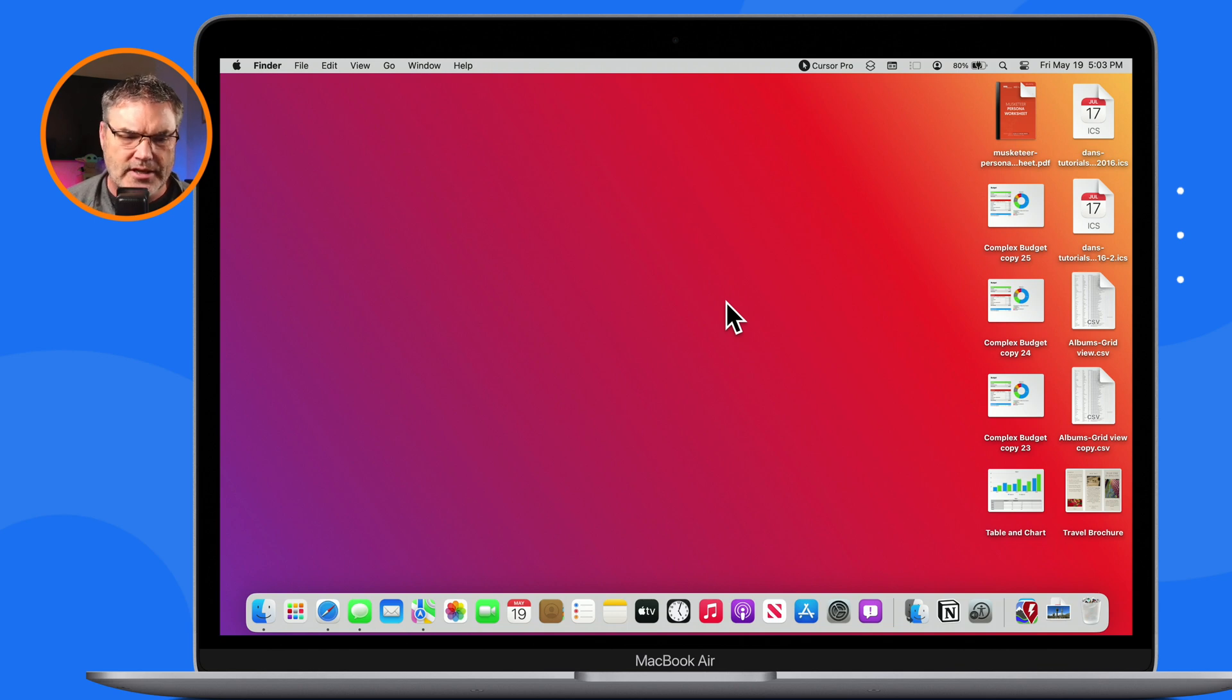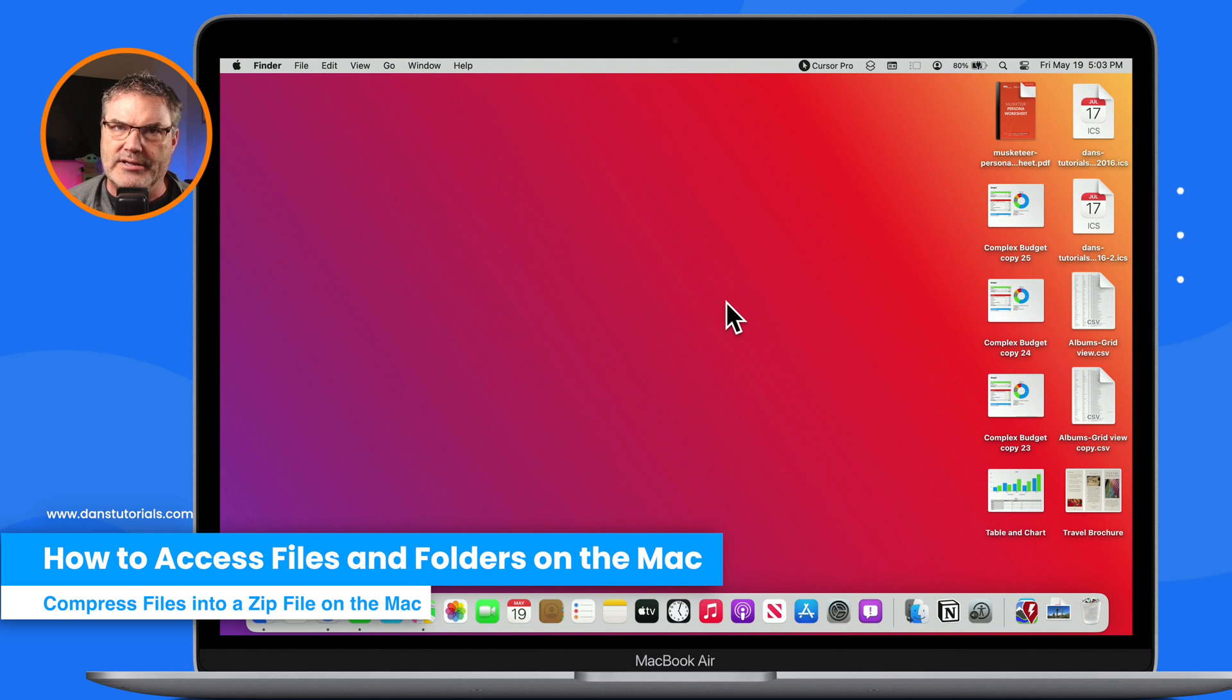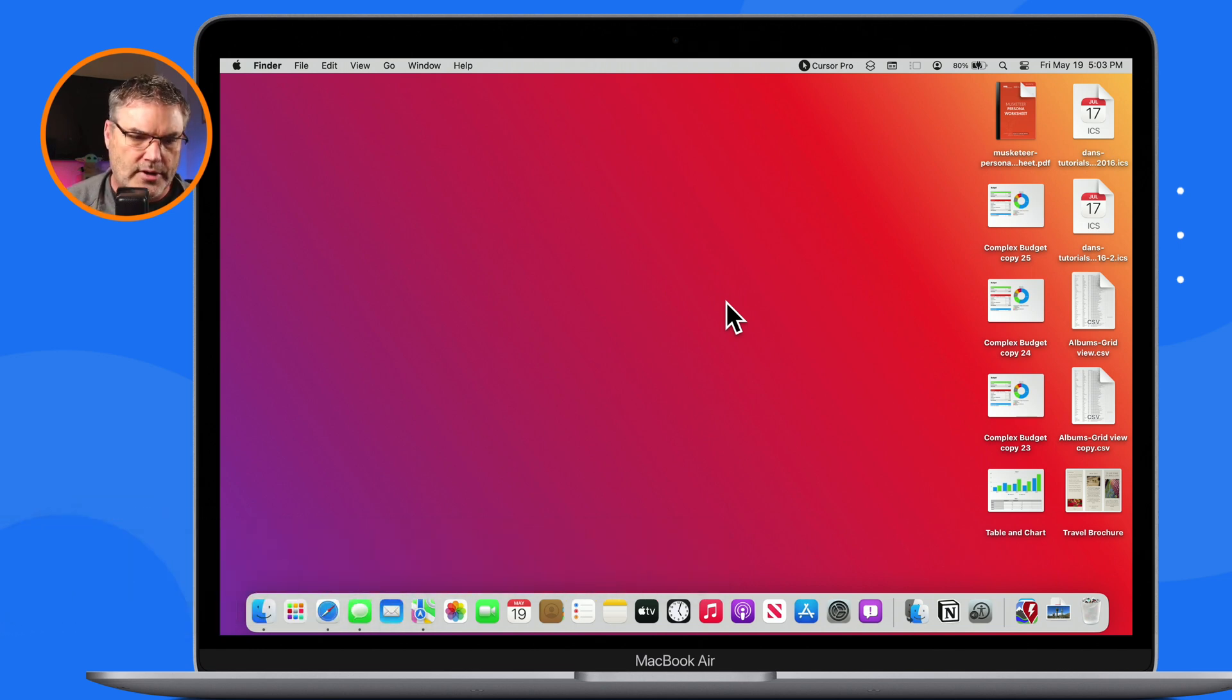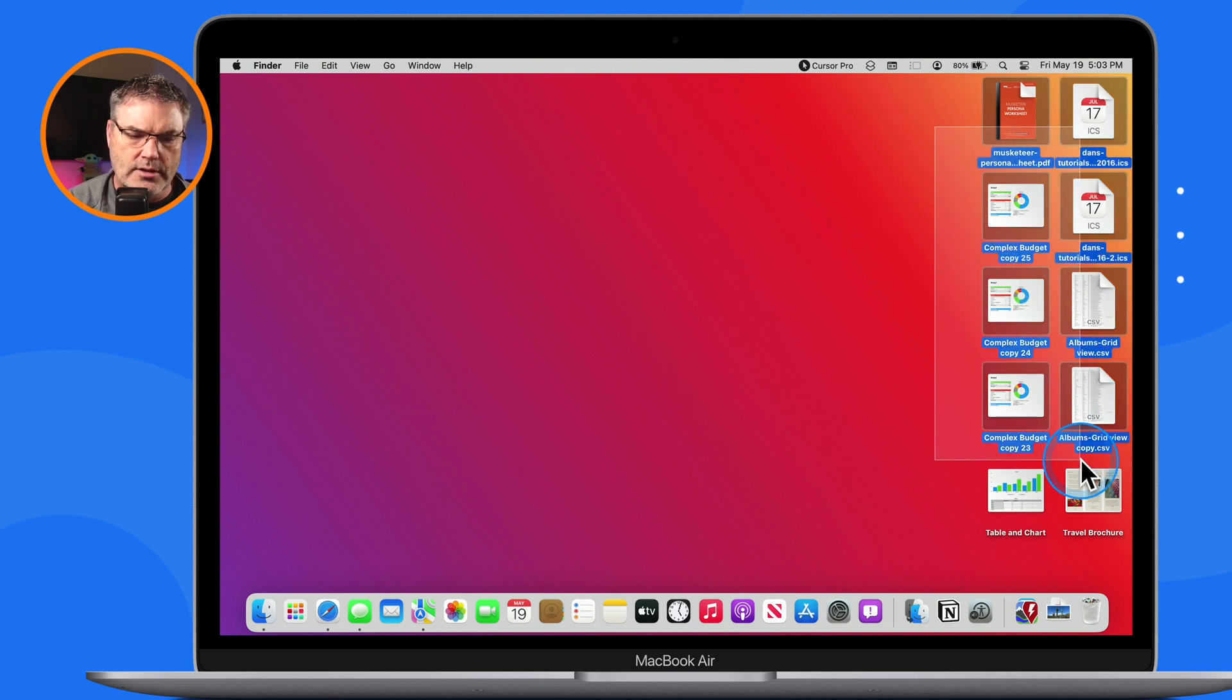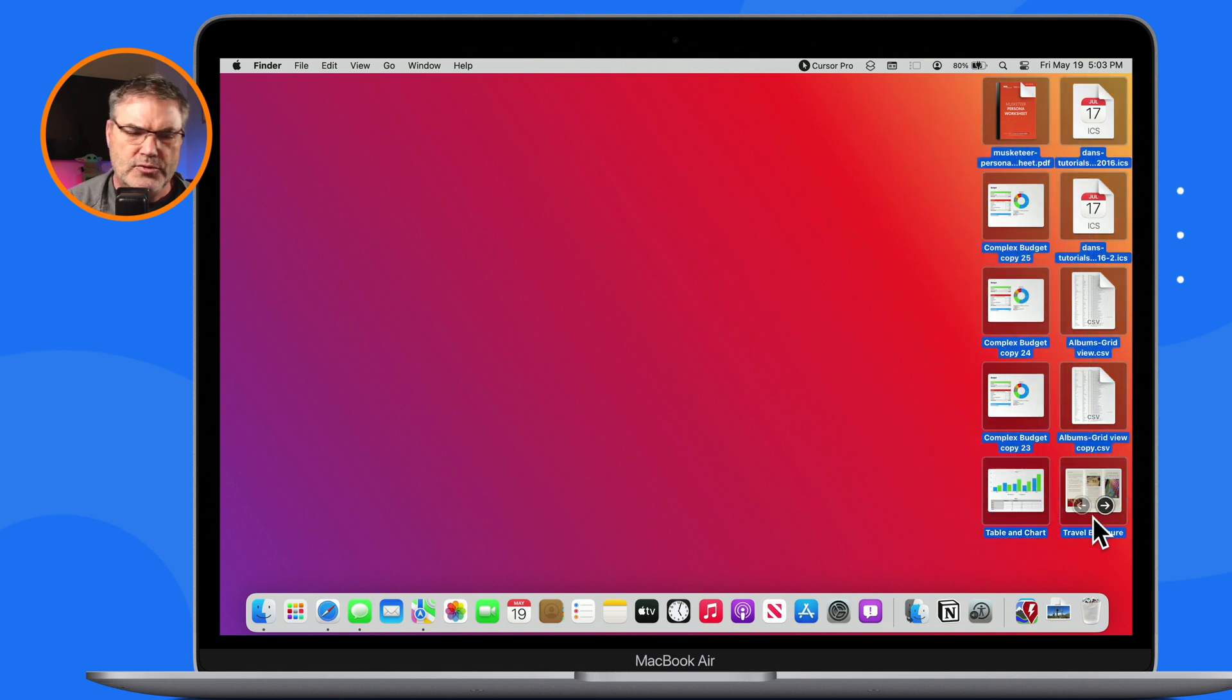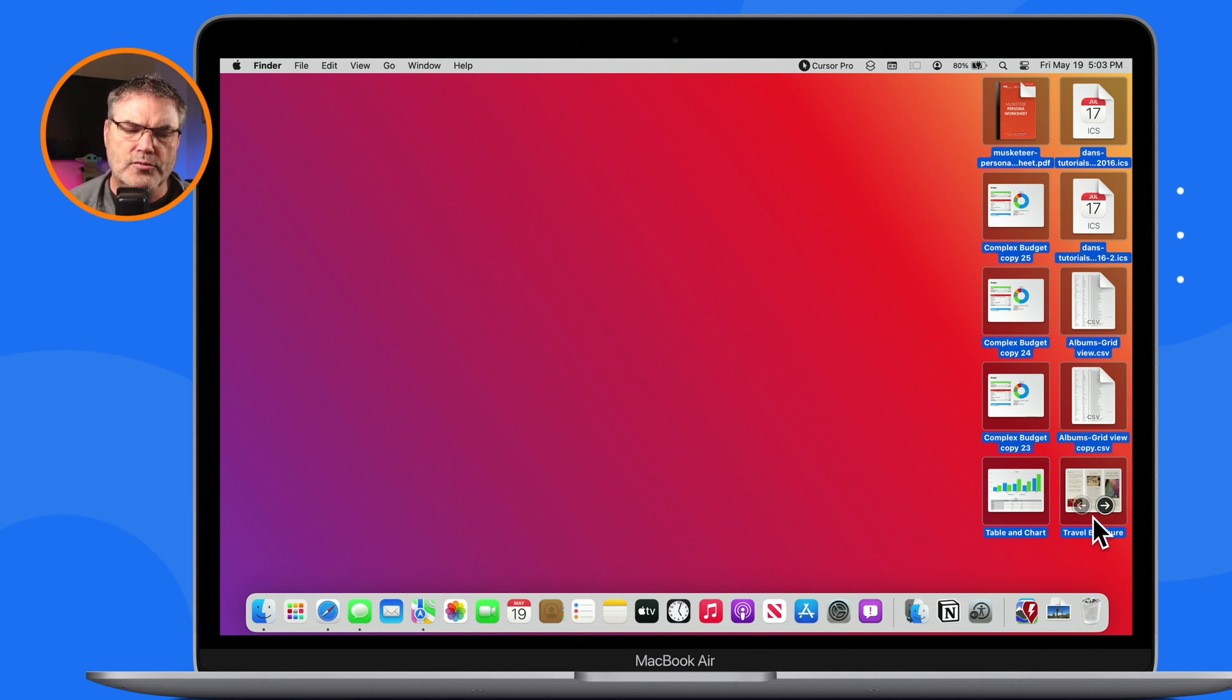And it's pretty simple to do. So I have all of these different files on my desktop here. What I would like to do is send this to someone. Well, what I could do is just take them all and then add them to an email.